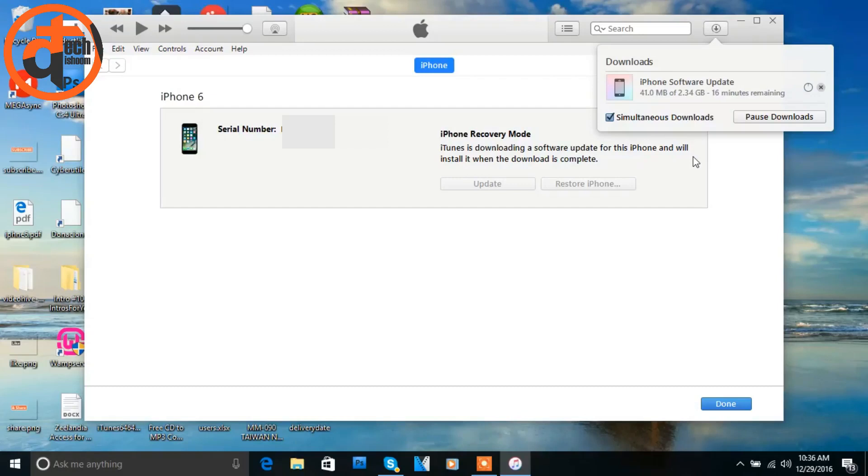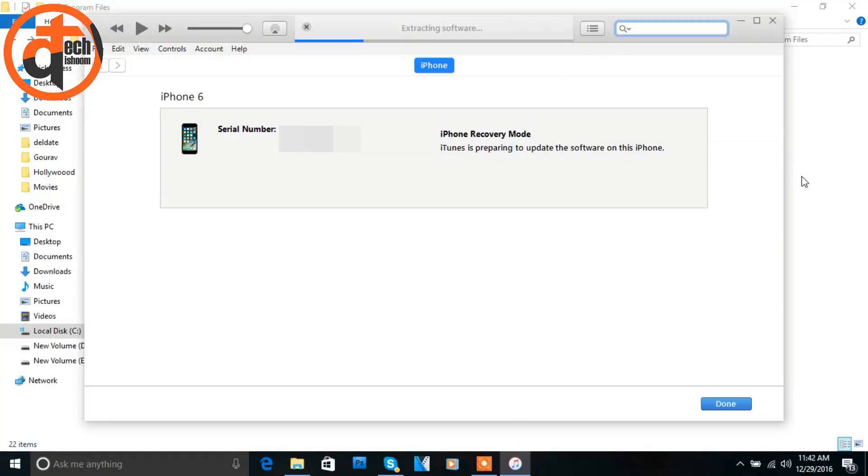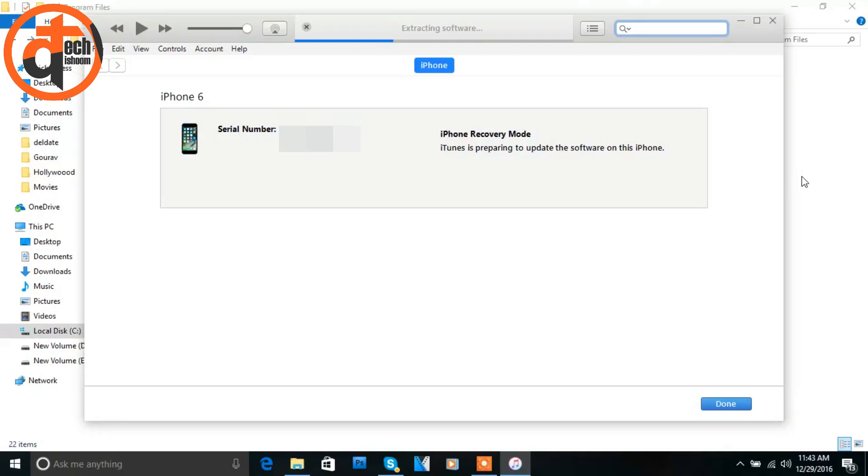Okay, so now the downloading process is completed as you can see on your screen. Once downloading process is completed, you just need to click on update button. After that, you will see a screen like this. As you can see on the top of the screen, extracting software, which is the status of the progress right now.